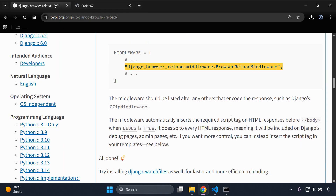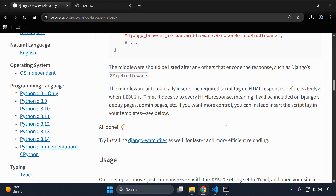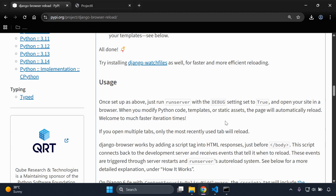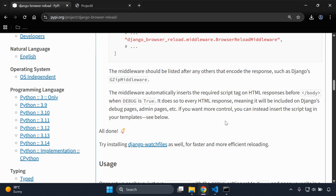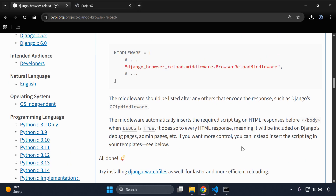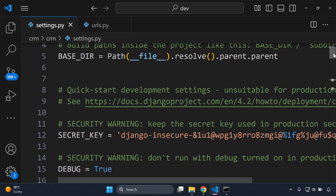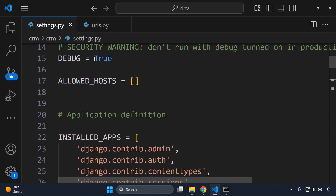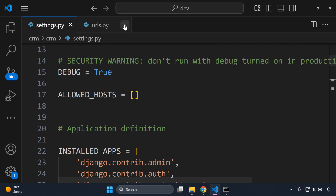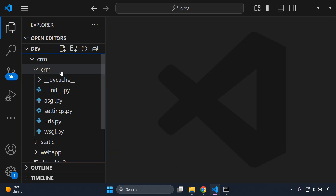That is the main way to install this library. There are additional ways to set this up which I'll dive into briefly near the end of the video. The only other thing to make sure is that DEBUG is set to True, since this is a library intended for testing and development. We now have everything set up as needed.